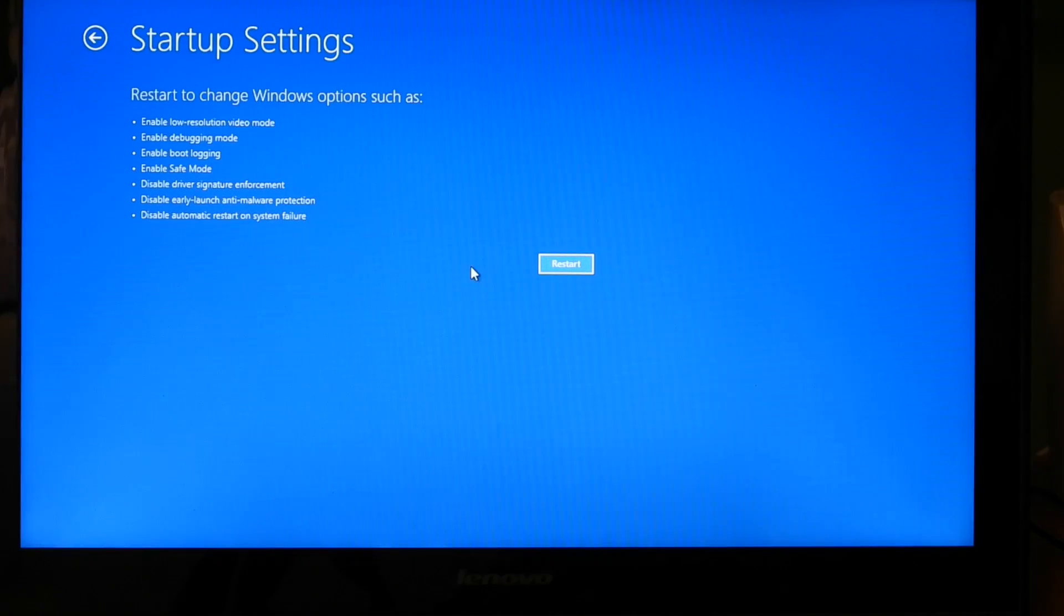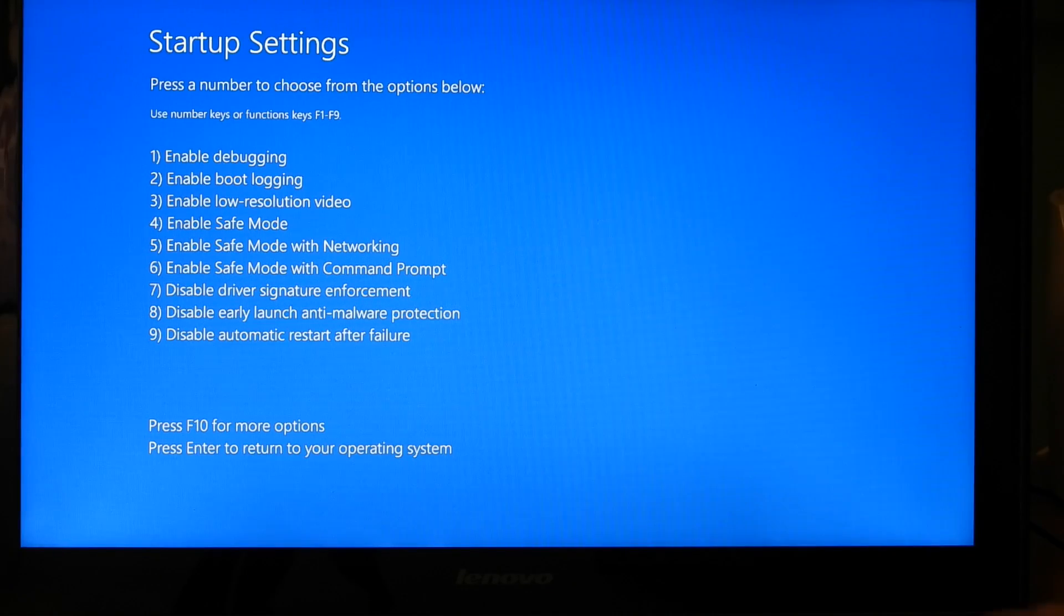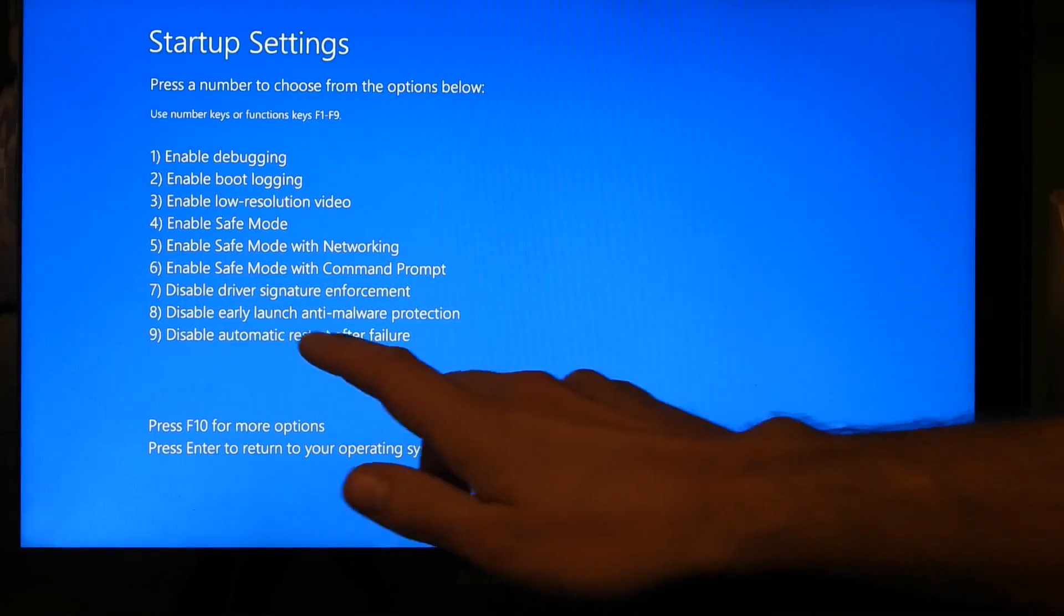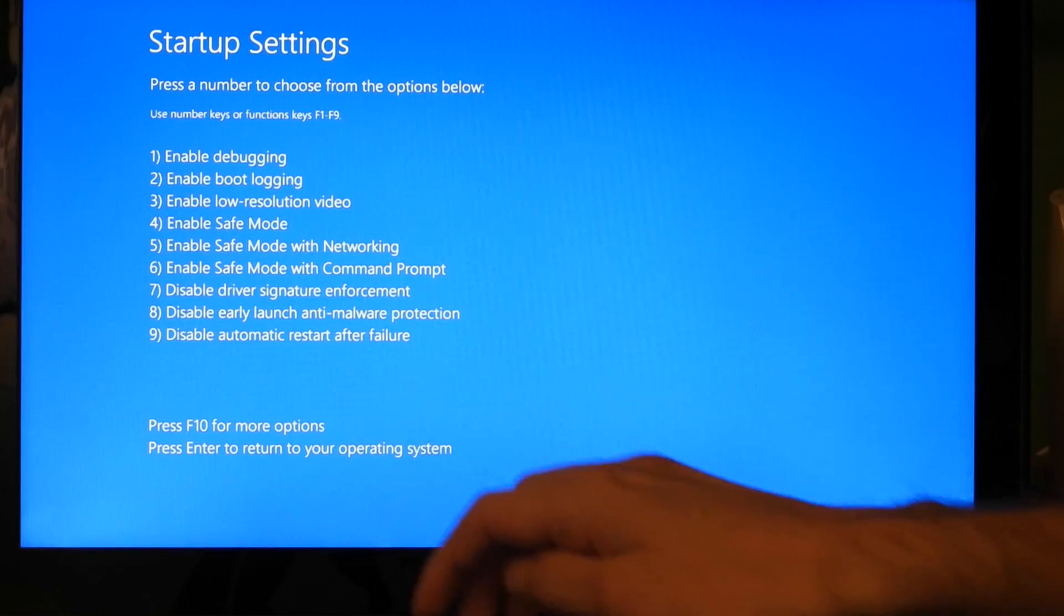I'm going to restart the computer in this mode. Once you arrive at this screen, you're going to want to press on 7, which means disable driver signature enforcement.